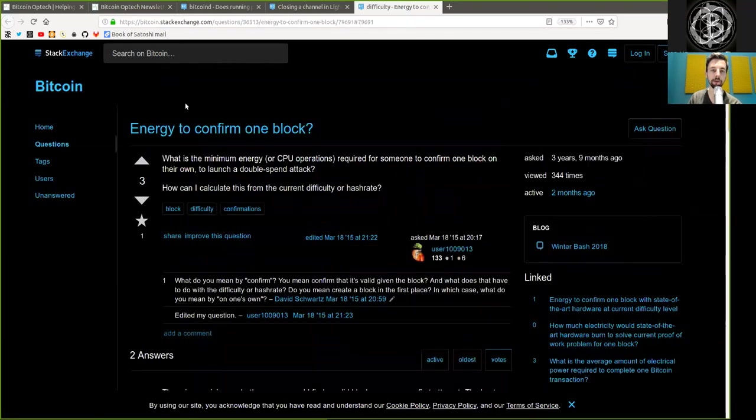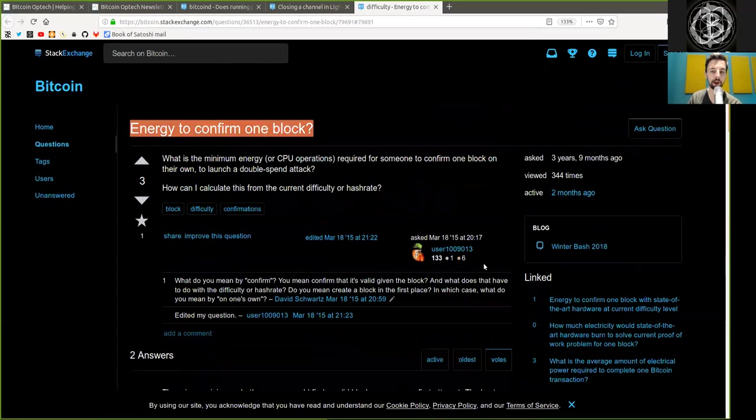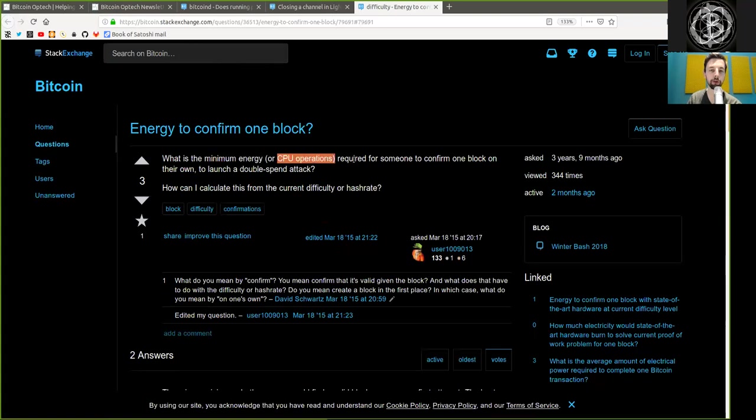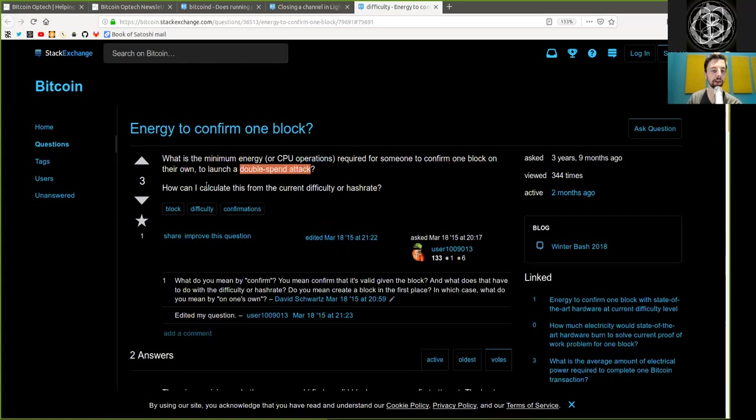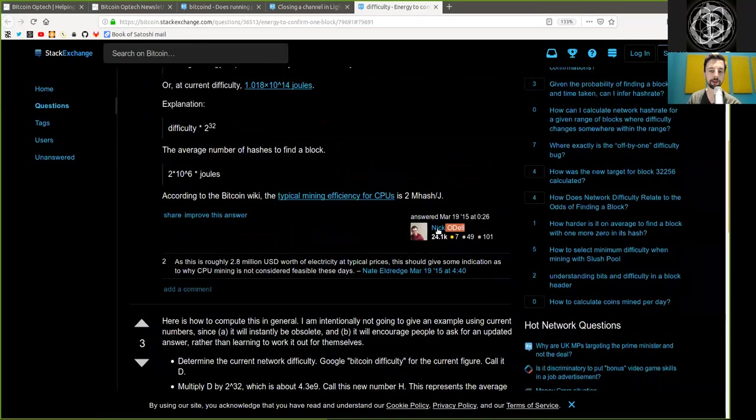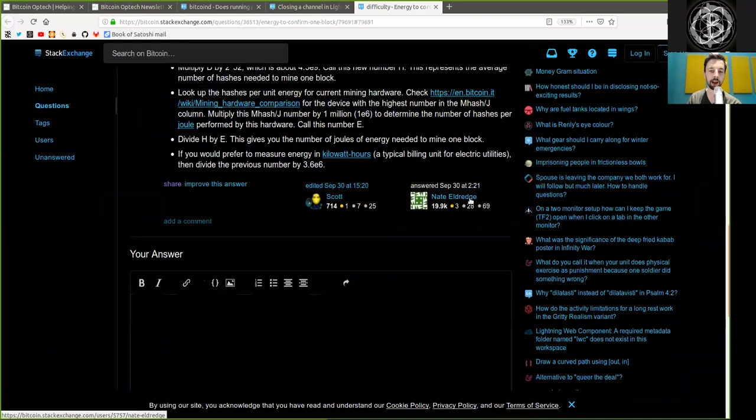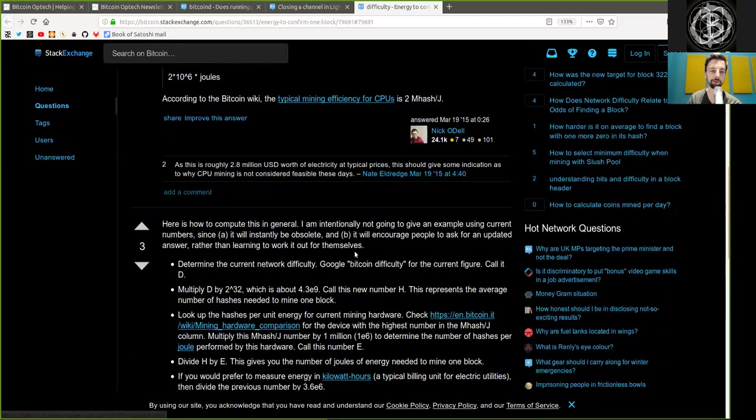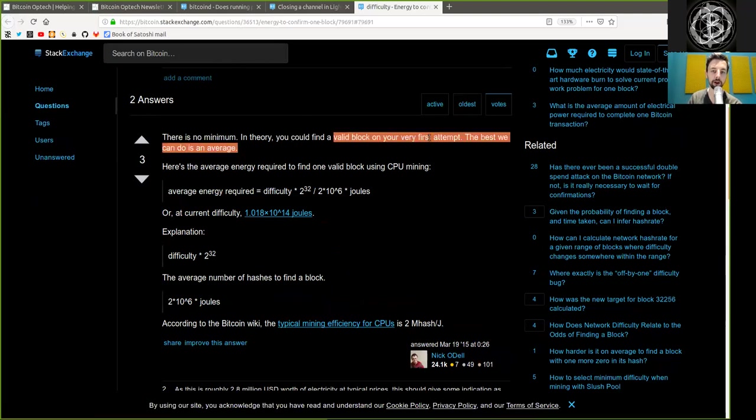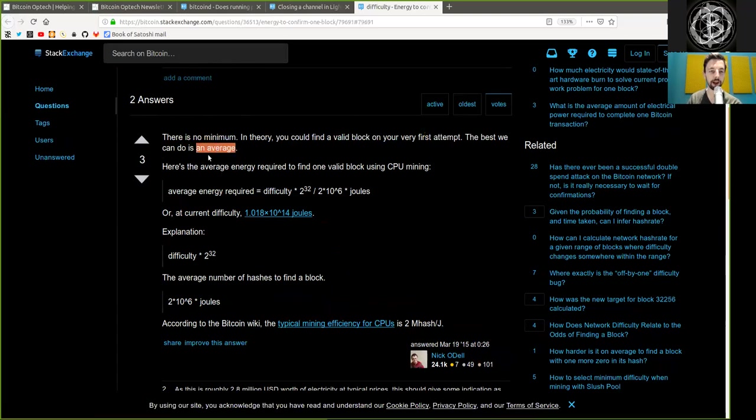And the last question. Energy to confirm one block? Question asked by this user. What is the minimum energy of CPU operations required for someone to confirm one block on their own to launch a double-spending attack? How can I calculate this from the current difficulty or hash rate? We have two answers, one by Nick O'Dell, and one by Nate Eldridge. First, there is no minimum. In theory, you could find a valid block on your very first attempt. The best we can do is an average.